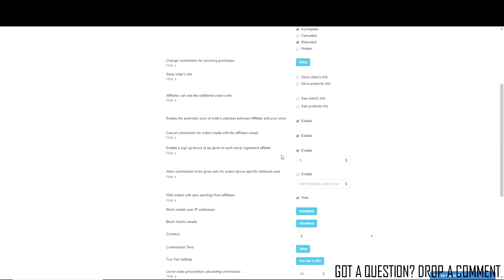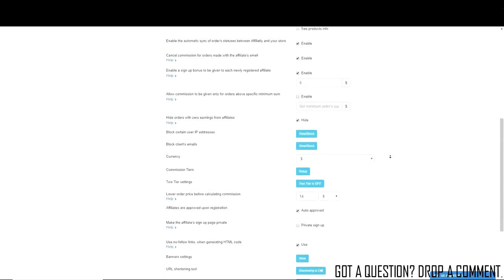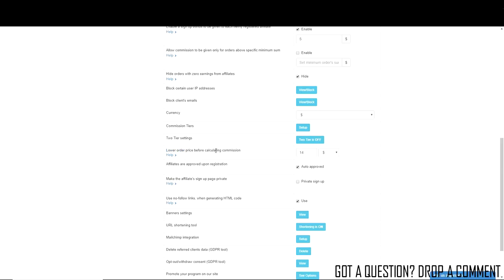Here's the first part of the art of the deal: you want to give the influencer an incentive when they sign up. Enable a sign-up bonus to be given to each newly registered affiliate. I set this to $5 because for an influencer with 5,000 to 30,000 followers, five bucks is reasonable — and they'll also be getting commission for each sale. That incentive is one way you can convince them to join your affiliate program. Also important: 'lower order price before calculating commission' — this deducts your product cost from the total sale before calculating the influencer's percentage commission.